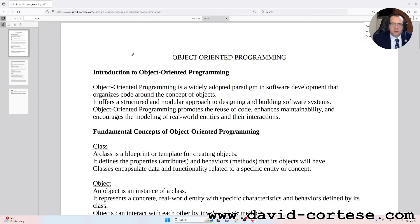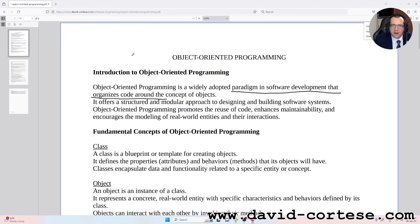Introduction to object-oriented programming. Object-oriented programming is a widely adopted paradigm in software development that organizes code around the concept of objects. It offers a structured and modular approach to designing and building software systems. Object-oriented programming promotes the reuse of code, enhances maintainability, and encourages the modeling of real-world entities and their interaction.